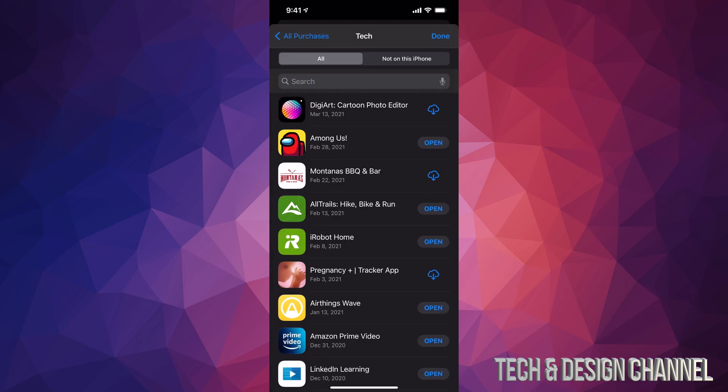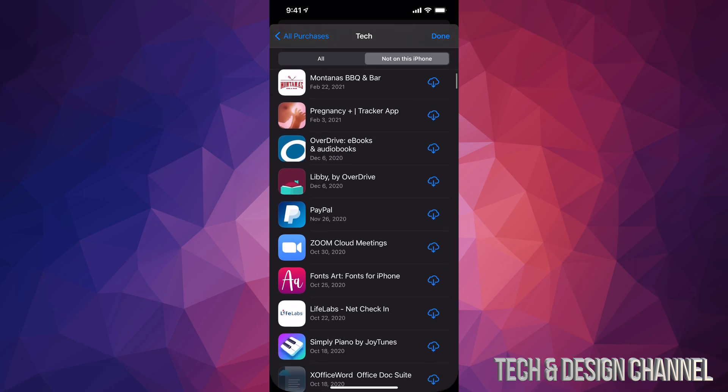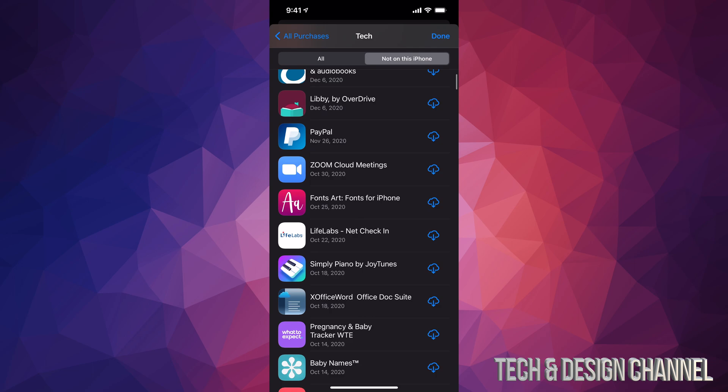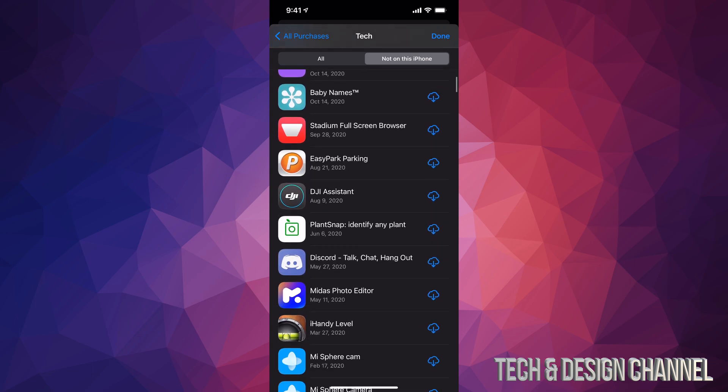a whole list of every single app you downloaded. Here's your history. You can also see which apps are not on your phone by tapping on that second tab up here. You'll see every app that's not currently on your iPhone but is in your app history.